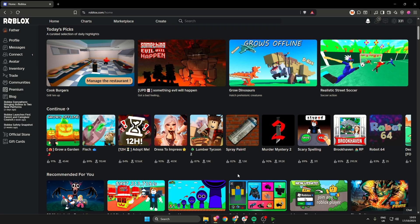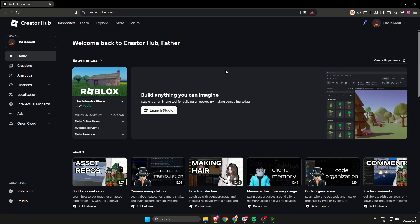The first thing we need to do is go to roblox.com, and when you're on the homepage, head up to the top where it says create and click create.